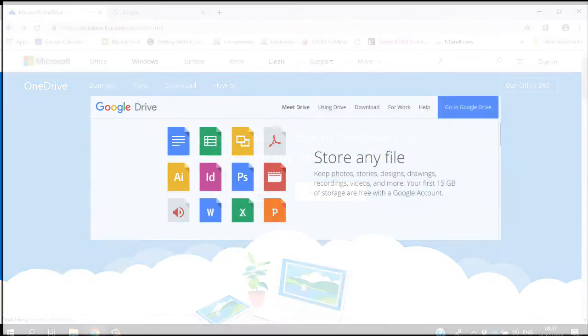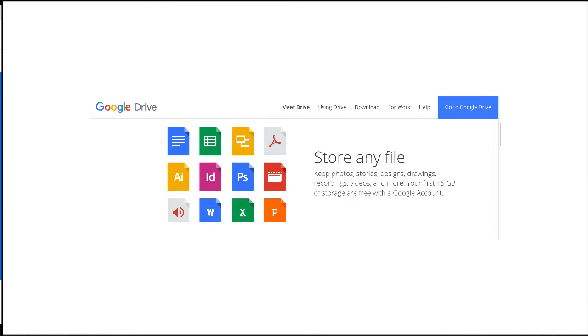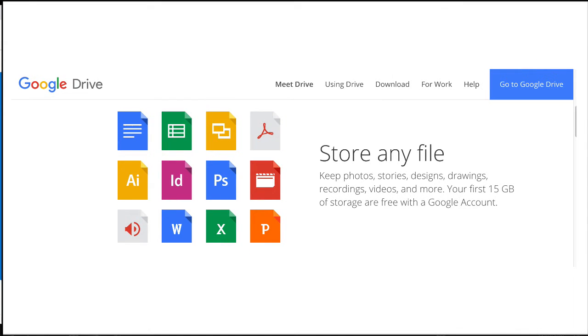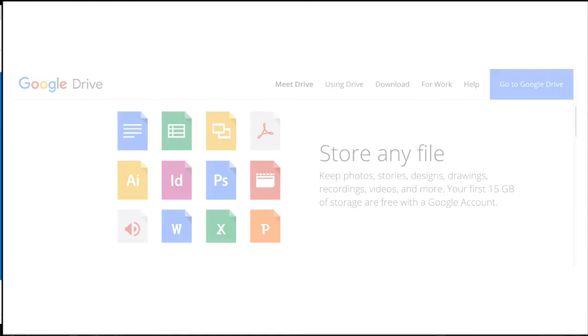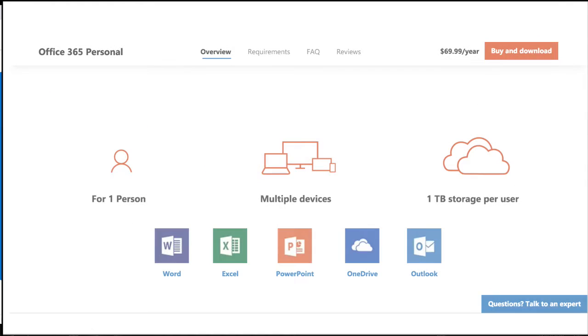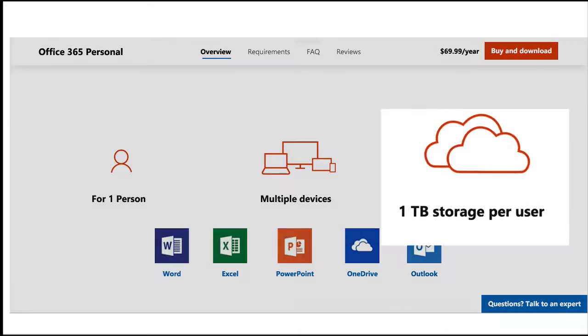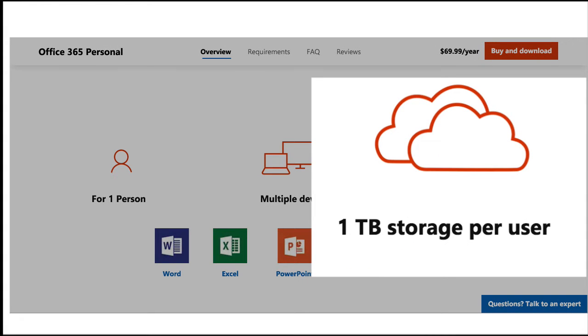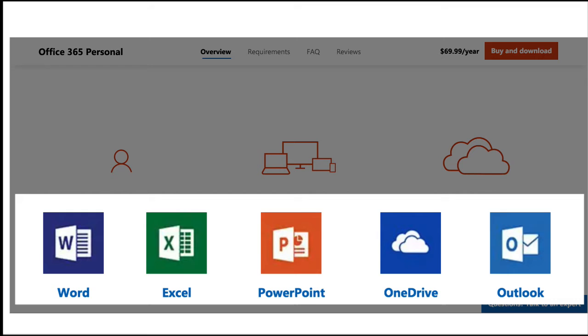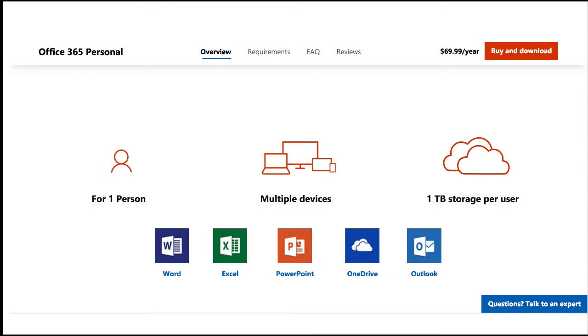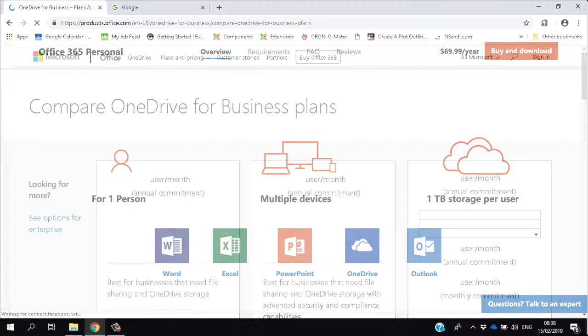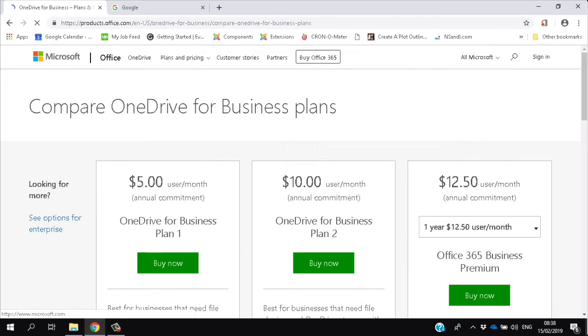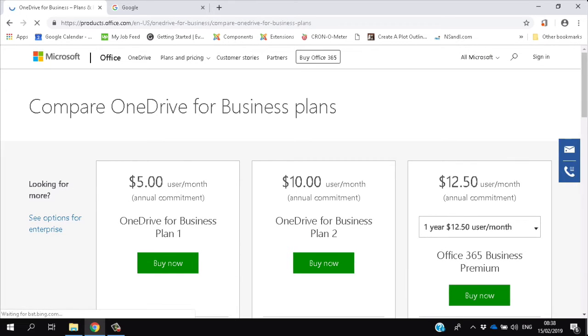If all you need is free cloud storage, there are better options available. Google Drive currently gives you 15 gigabytes for free. But for around $6 a month, you'll get one terabyte of OneDrive storage together with all the usual office tools like Word, Excel, PowerPoint, and Outlook. OneDrive only really makes sense as a cloud storage choice if you use it as part of Microsoft Office. There are other options for business use, so it's worth checking them all out before you decide.